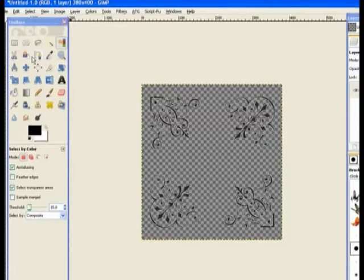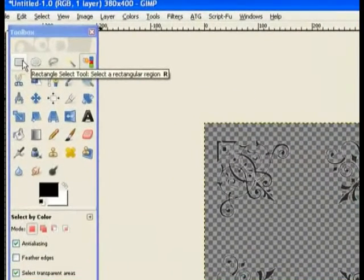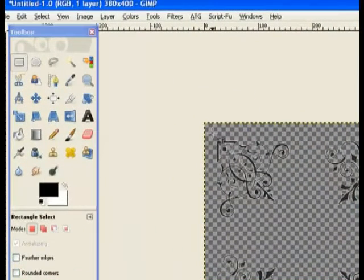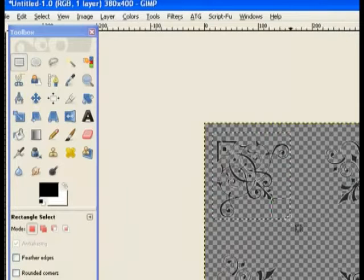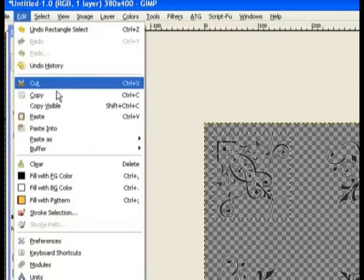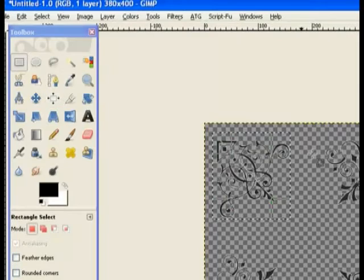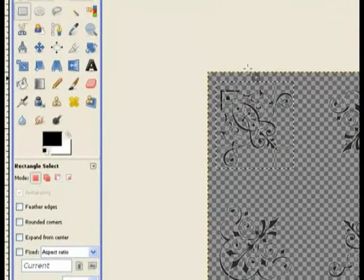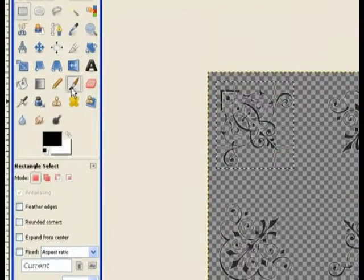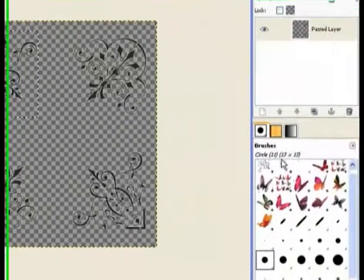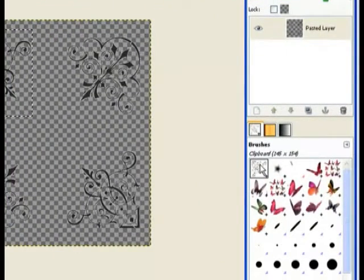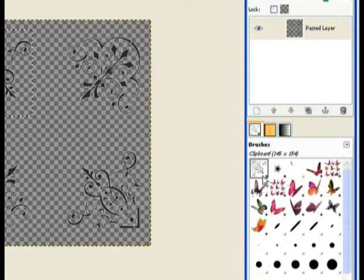Now we have our little corners. Go to the Rectangle Select tool and select around one of the corners like so. Then go up and copy it to the clipboard. Now go into the Paintbrush tool and you can see over in the corner - when you put something on the clipboard it becomes a temporary brush and it's loaded into your brush folder. It also gives you the size of the brush.